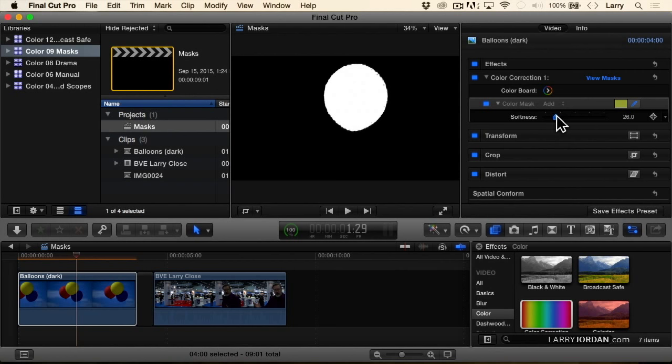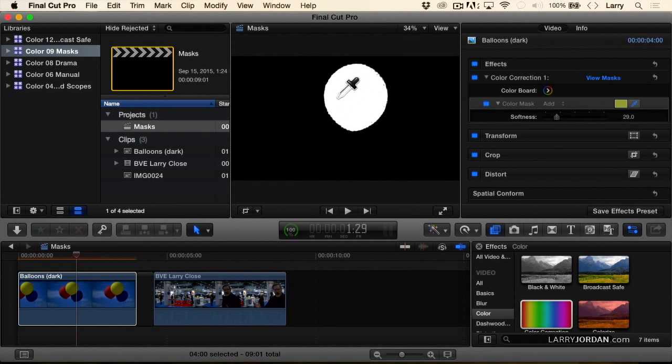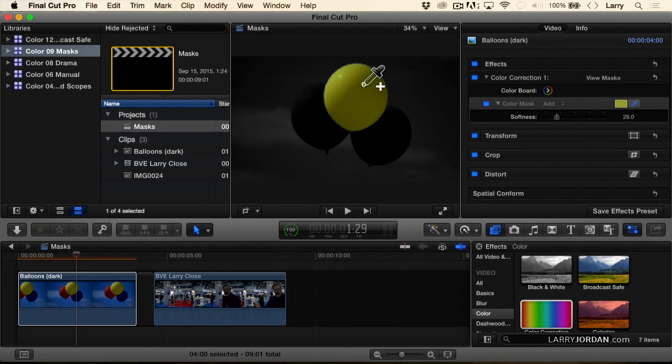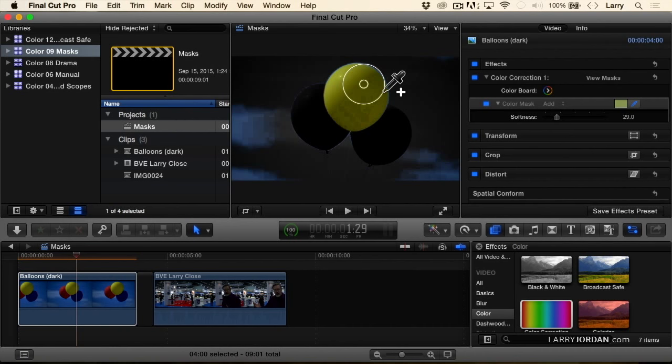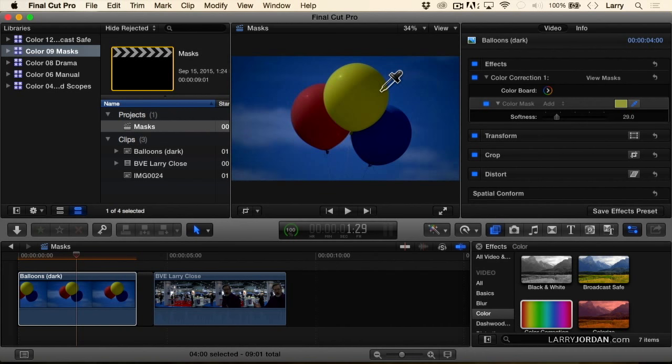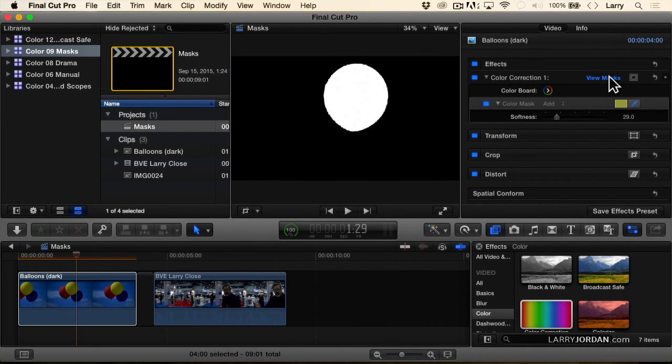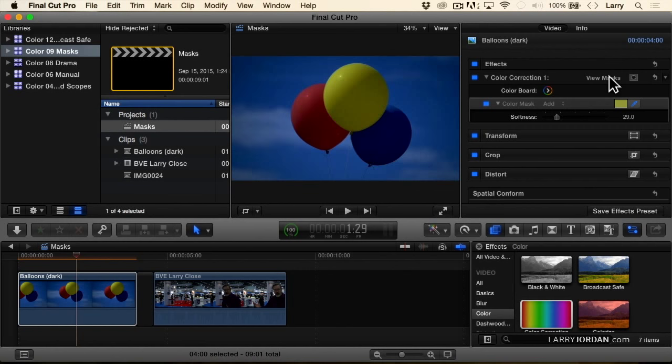You can adjust the softness of the edge by adjusting the softness detail. You can add to it by holding the shift key down and increasing. I want to go right to the edge of the yellow. Too far right there. And then you can always view the mask by clicking it. I've got a nice solid yellow balloon.